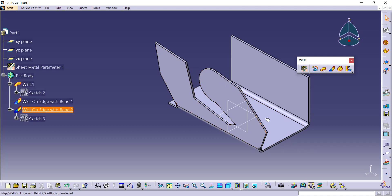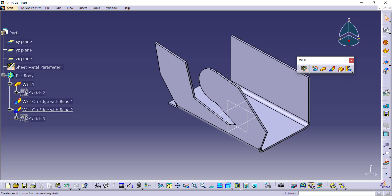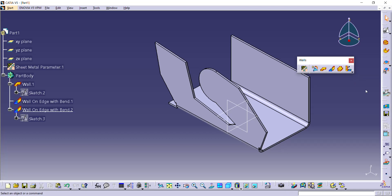So these are the different options we have in our wall on edge. In our next video, we will discuss about extrusion and flange and its types. Thank you all. Thank you for watching. Have a nice day. Bye.